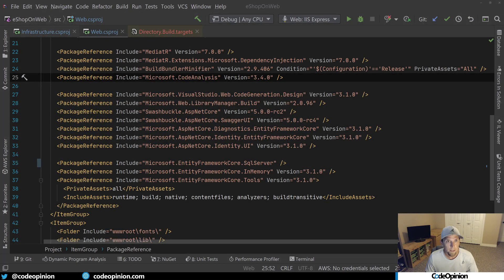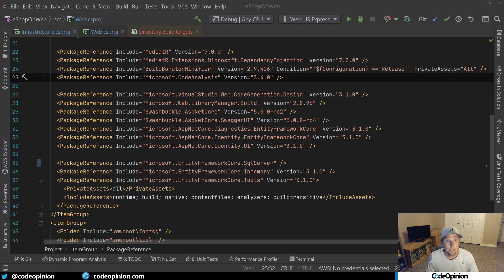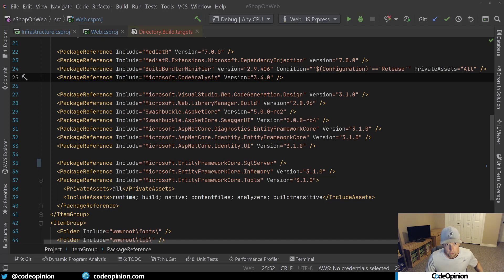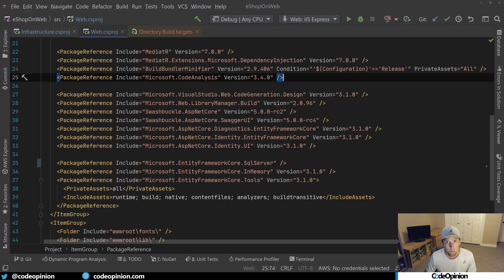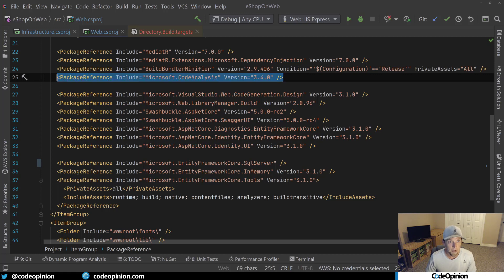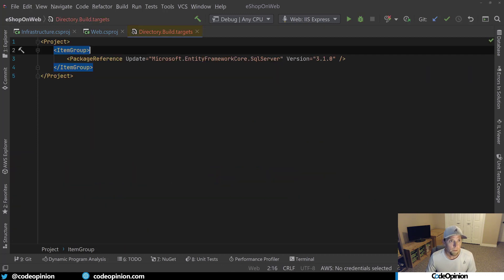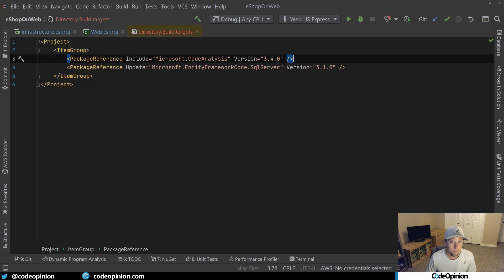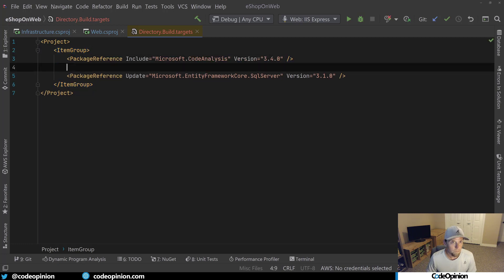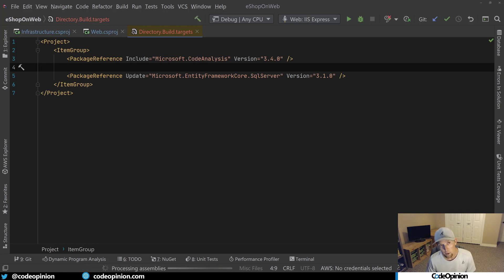One other quick tip that's pretty cool about this directory.build.targets is you can actually have a package reference that you want to be included for every particular project. So for example, let's say that this Microsoft code analysis, we wanted this package reference not just specifically for this project, but for every project. We could just simply, instead of it being in here, we could remove it, add it to our item group and leave it as include as that include attribute. Now this will be applied to every project in our solution.